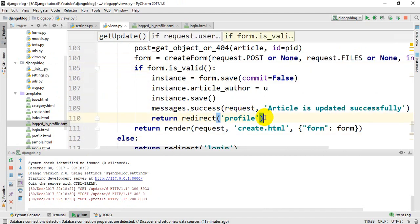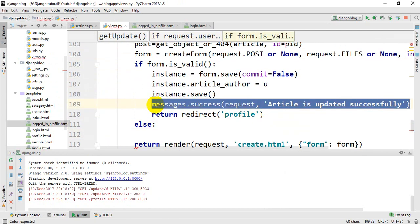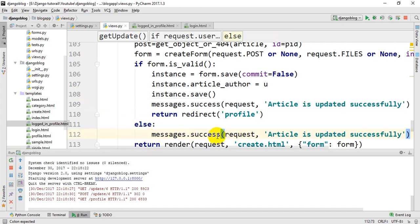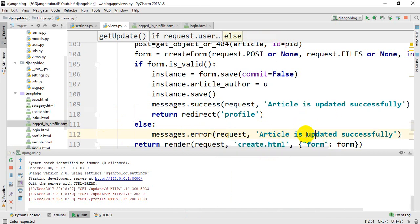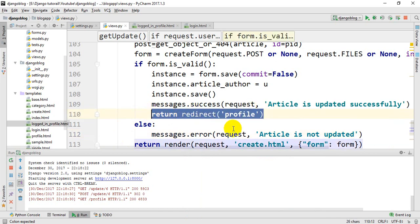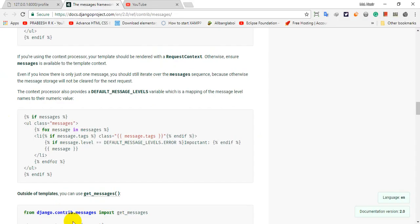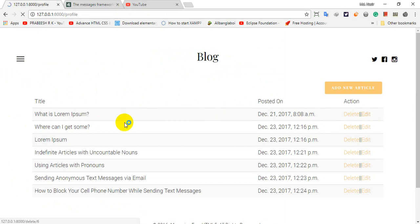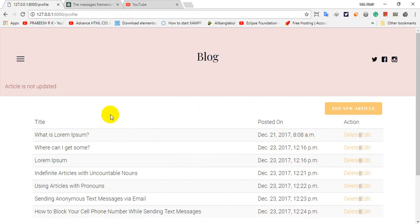We can see an error message. If we paste it, we can see an error. We can see an article is not updated. I'm going to copy, paste it. We can delete this error message and click on this error message.